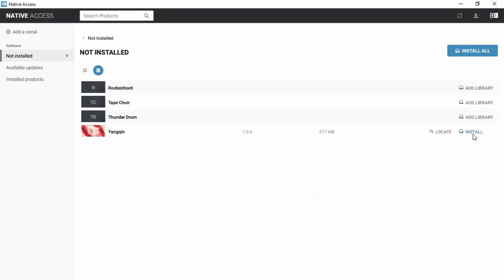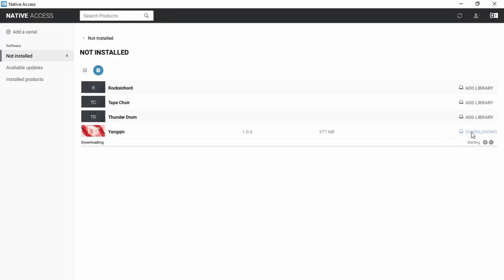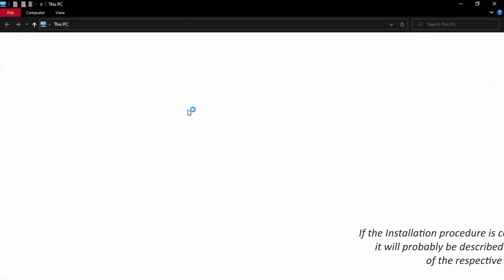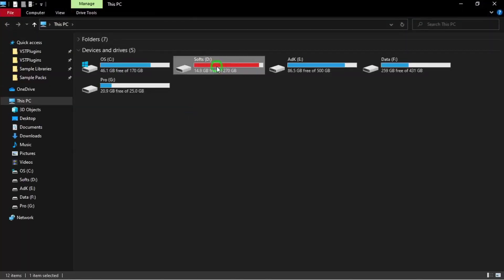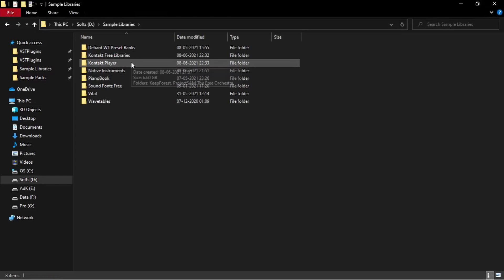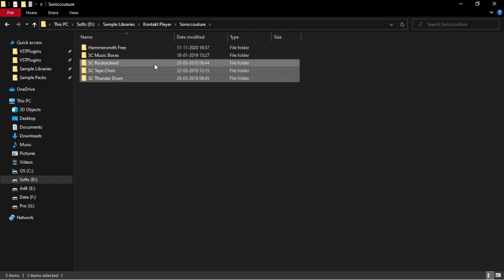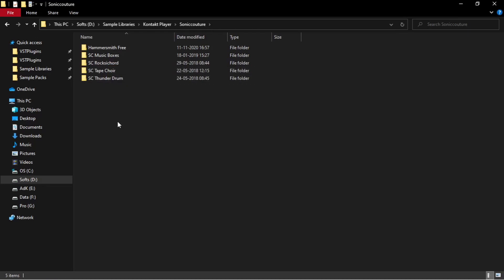I'm going to install that. While that's happening, let's fix these others. RoxyCourt, TapeCoir, and ThunderDrum are all third-party libraries, so the approach is a little bit different. Let me open up the File Manager. I'm navigating to the directory in which I have kept their library files, which I downloaded from their website. I got these as separate zip files and extracted them.